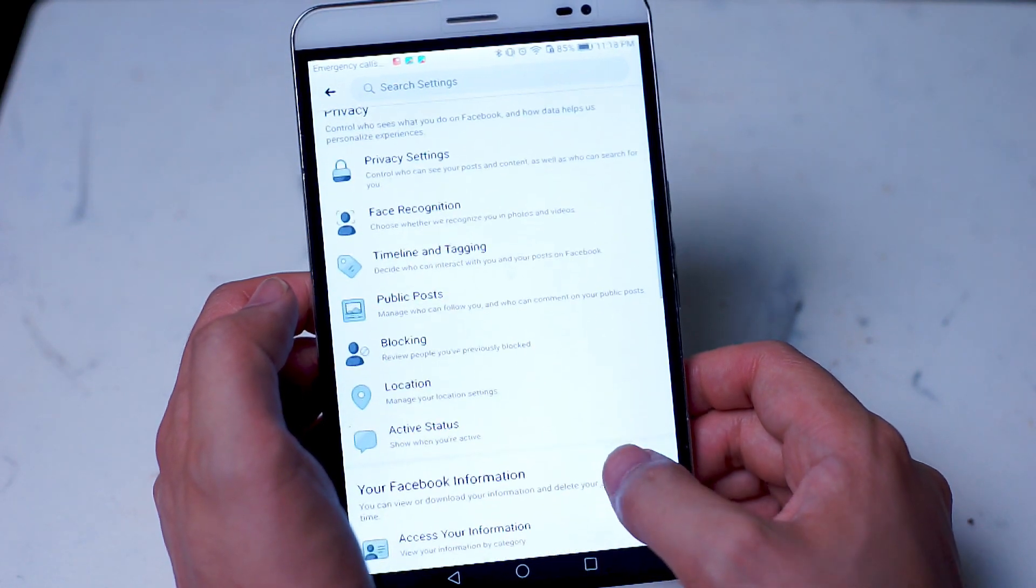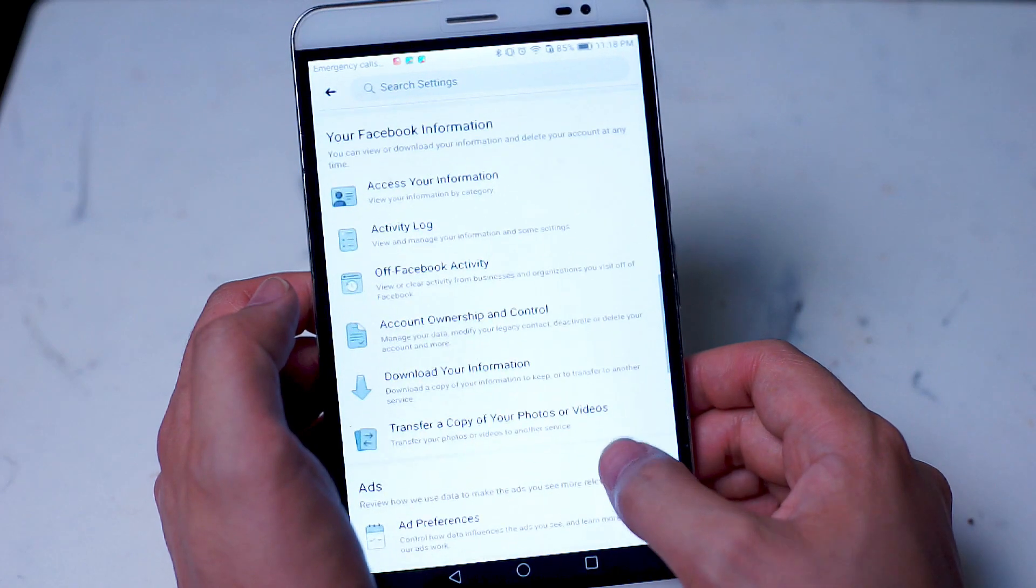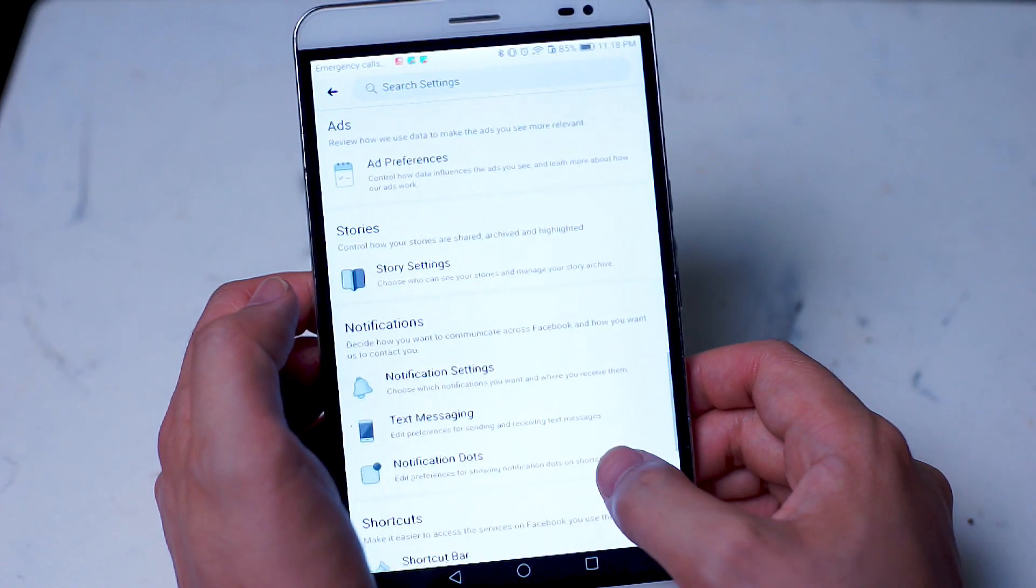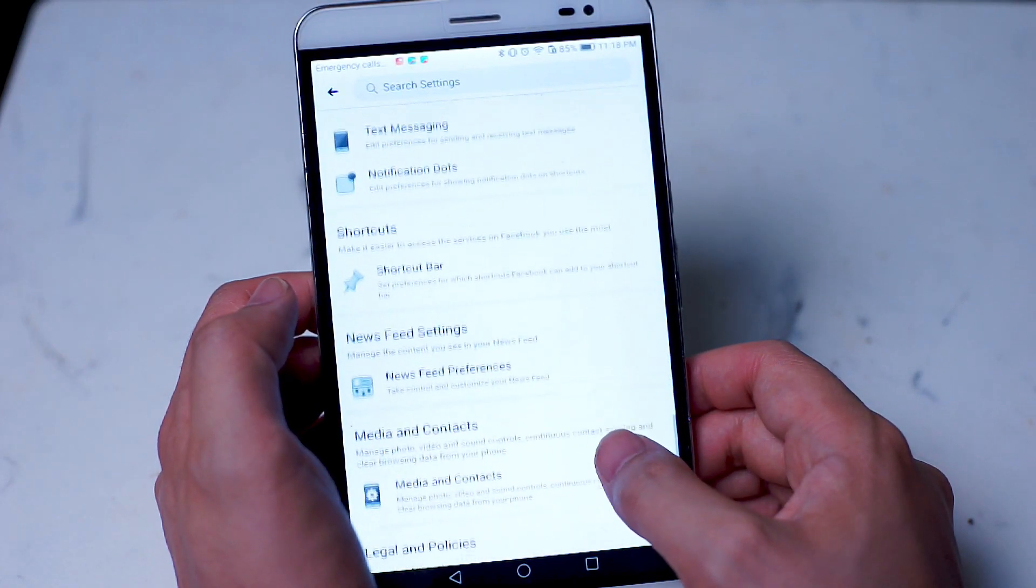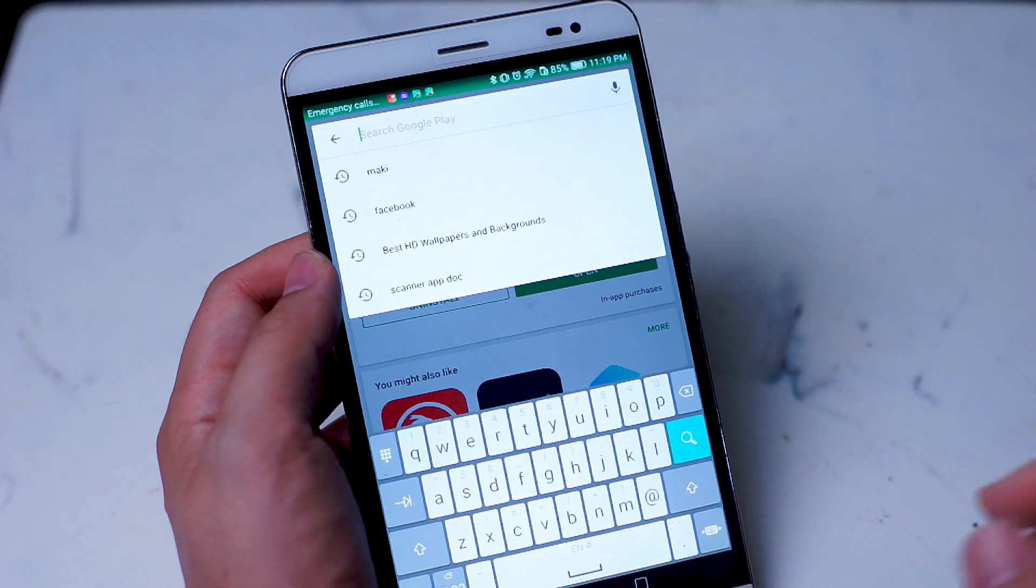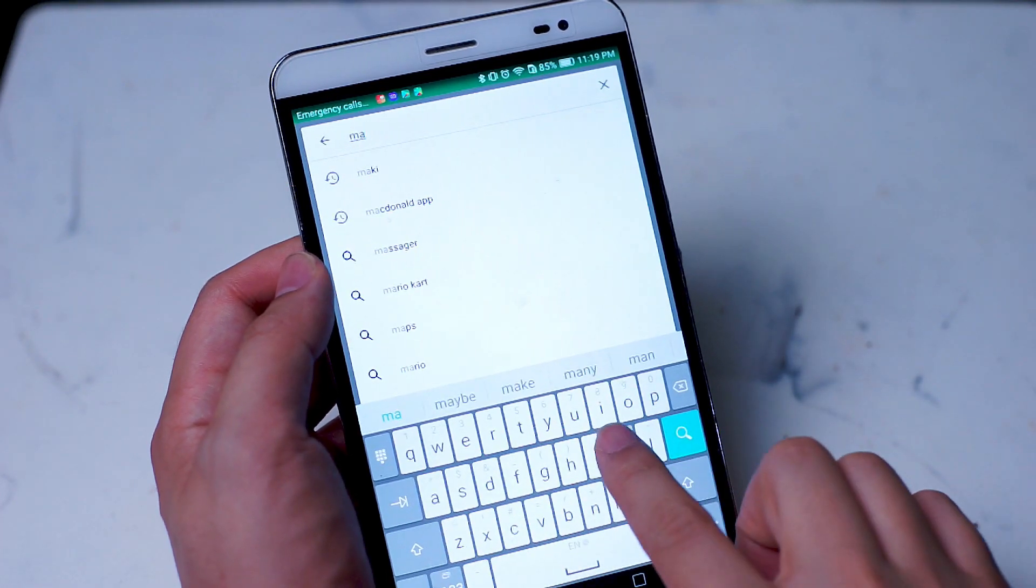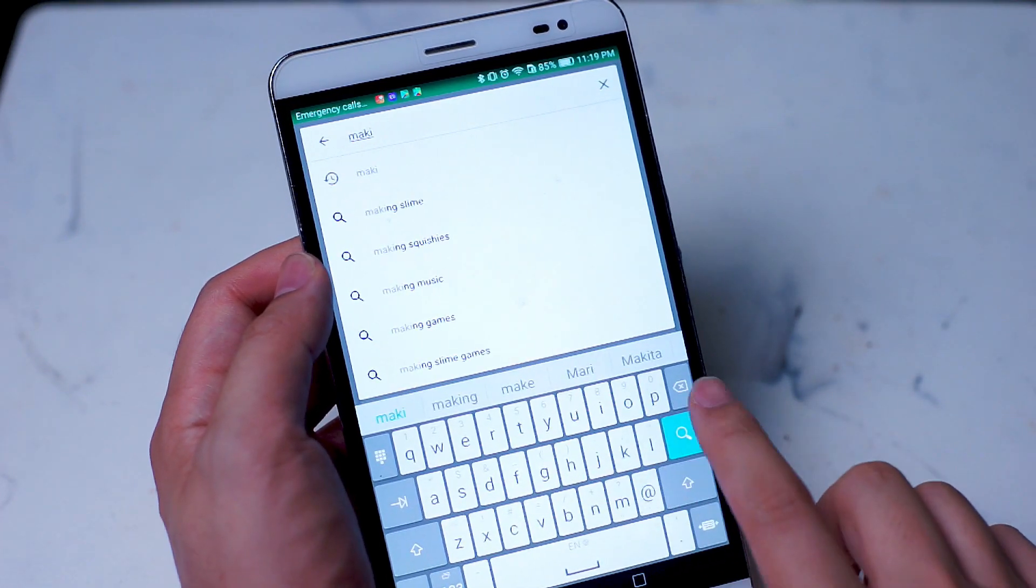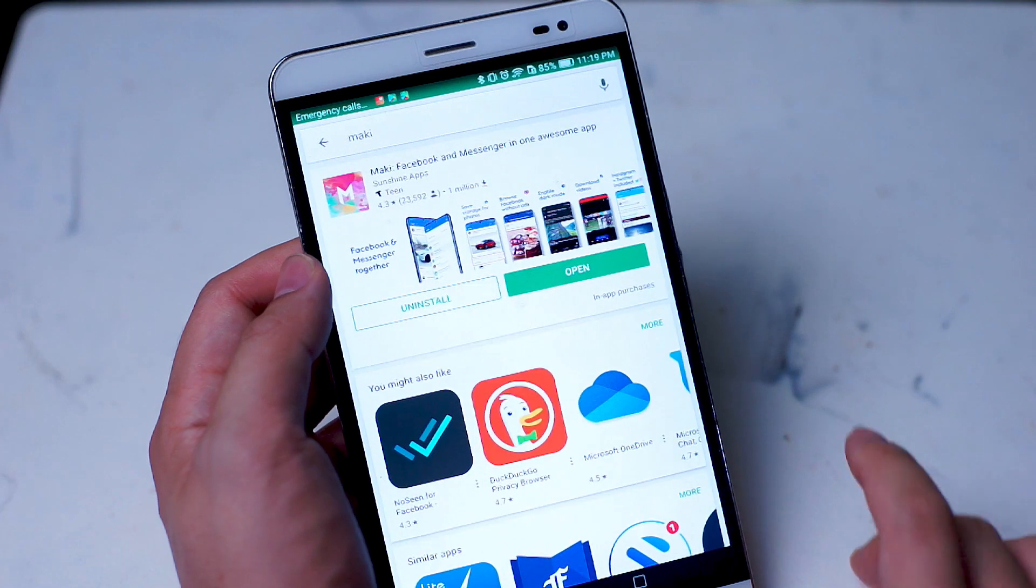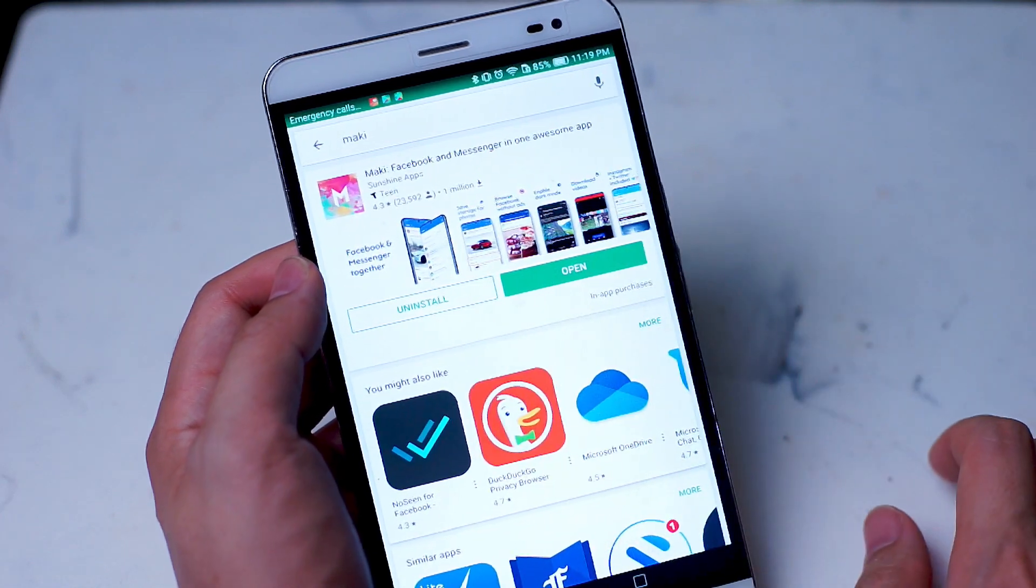So in order to get dark mode on Facebook on the Android operating system, you'll need to go through this app called Mackie that you can get on the Google Play Store. Simply type Mackie into the Google Play Store search bar and it will be the first option that comes up.